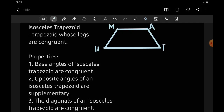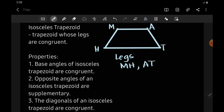Today, we are going to talk about isosceles trapezoid. An isosceles trapezoid is a trapezoid whose legs are congruent. As we all know from our previous videos, the legs here are MH and AT. These legs are congruent, meaning they have the same measurement. So if the legs have the same measurement, the trapezoid is an isosceles.